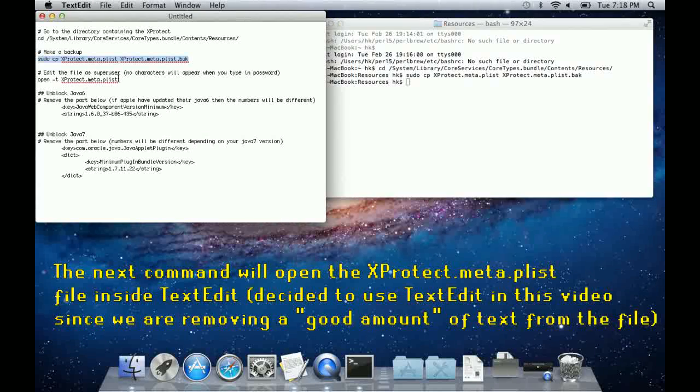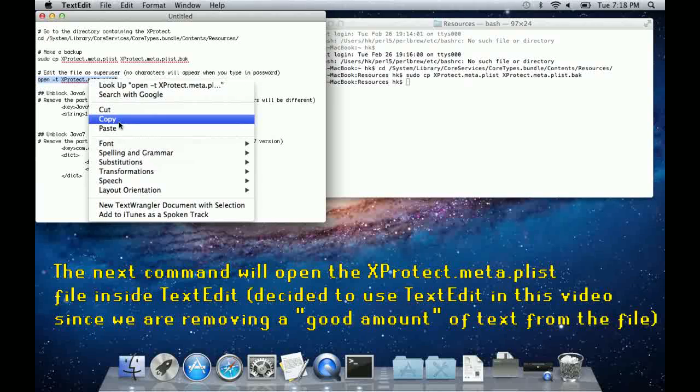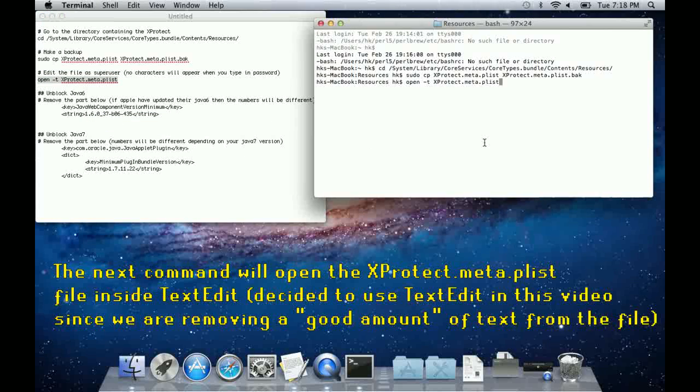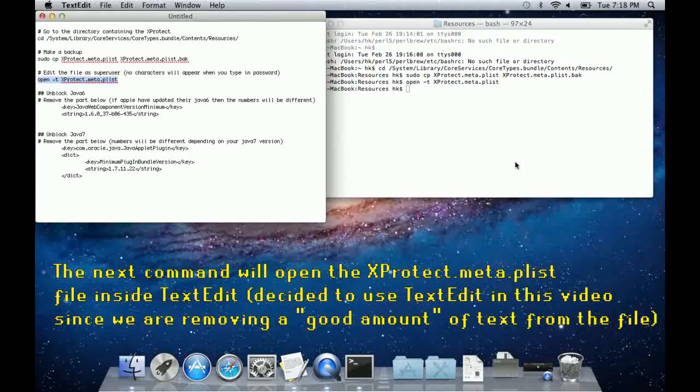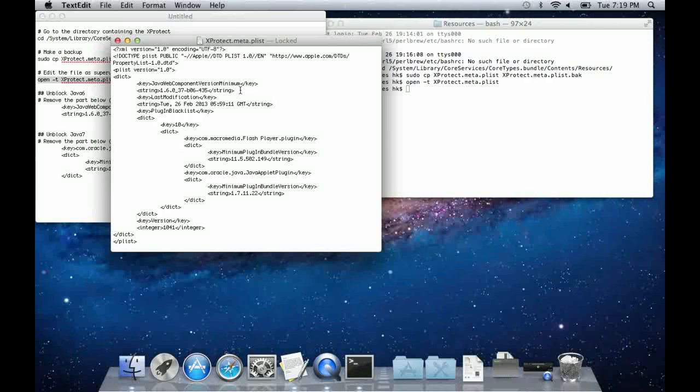The next command will open the Xprotect meta plist file into your text edit application, however you will not be able to change it directly, so you will be asked to make a copy of it, or rather a duplicate.